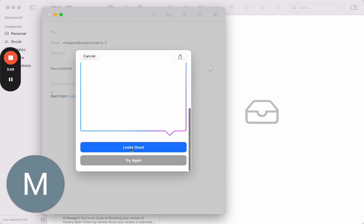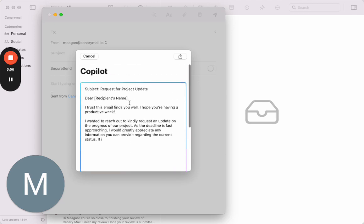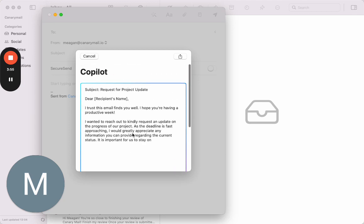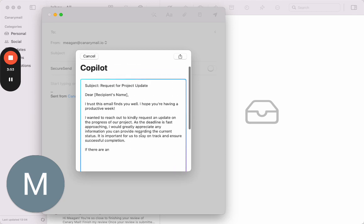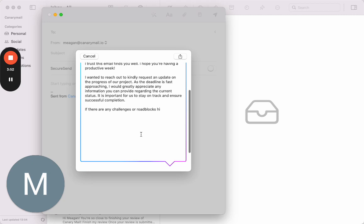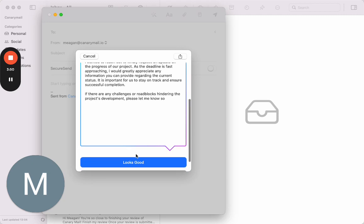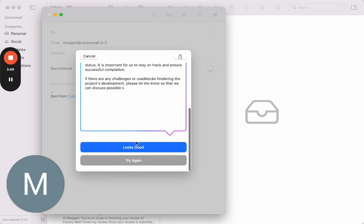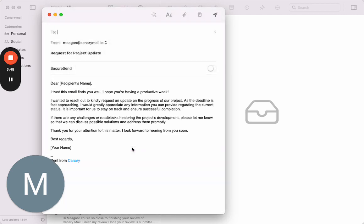So you have options saying 'looks good' or you can try it again. In this case, I'm pretty happy with it so far. Let's say it looks good, and then there we go.